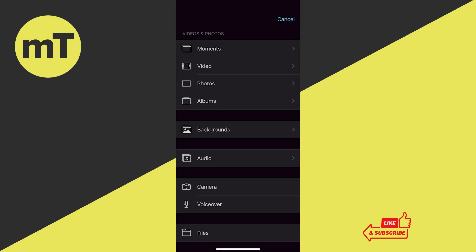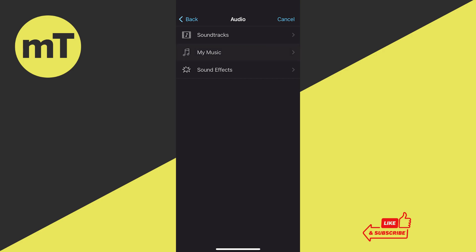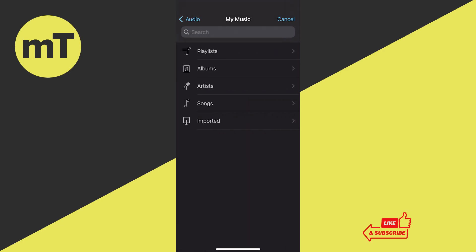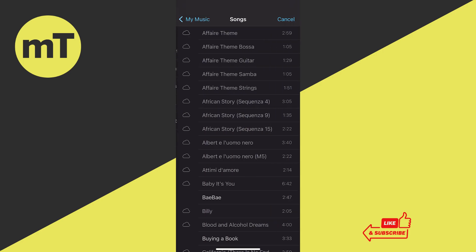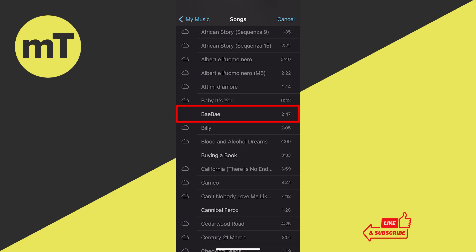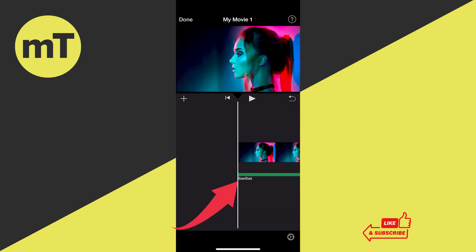If you'd like to add music purchased on iTunes, you can also do that. Instead of tapping Files, tap Audio, then select My Music, and you can import your iTunes music directly from there. For example, I purchased a song from a German rapper called Samra — to import that I'd tap Songs, select the track by tapping on it, and then tap the plus icon to add it to iMovie.